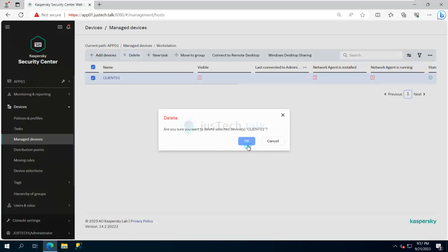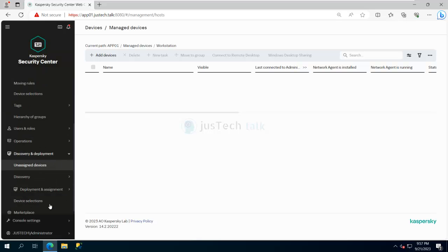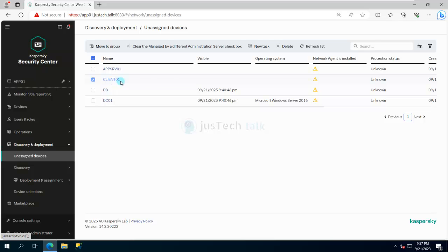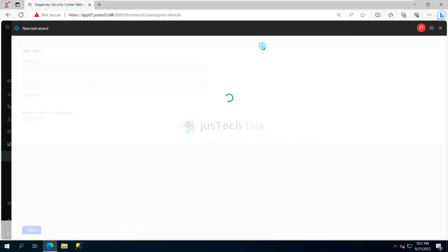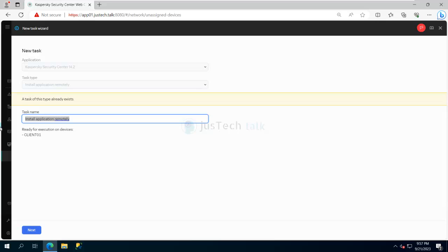Going back to what we were doing — I have devices already discovered using the discovery feature and they appear in Unassigned Devices. I'll select the client machine where I want to install the application and click 'New Task'. You can see it's a similar flow. Kaspersky Security Center 14.2 shows 'Install Application Remotely'. I'll name the task 'Install Kaspersky Endpoint Security 12.2 Remotely' and click Next.